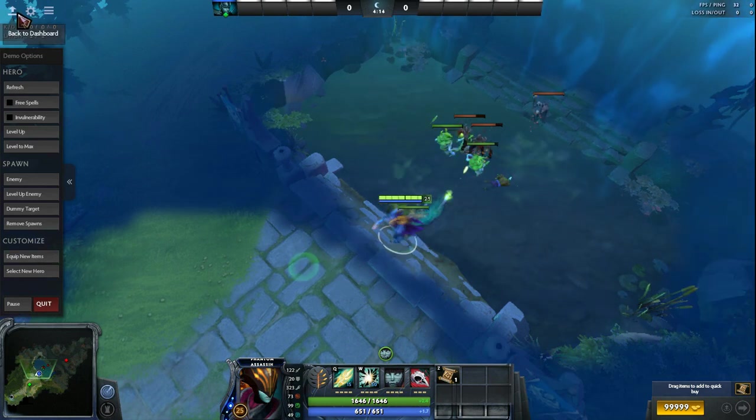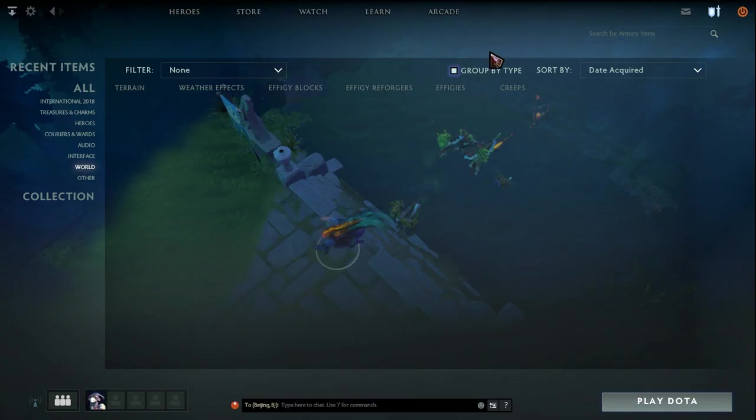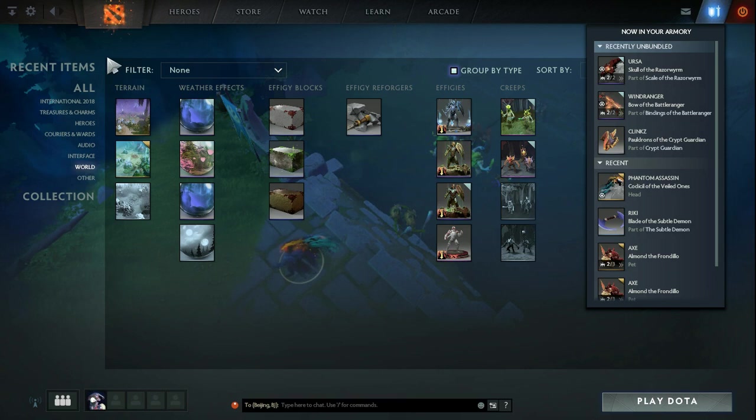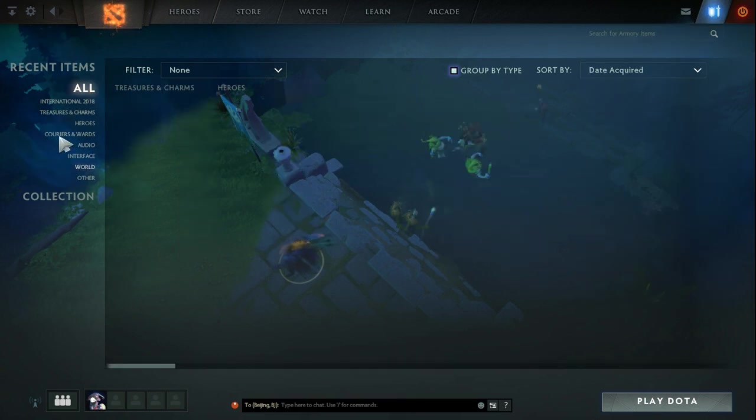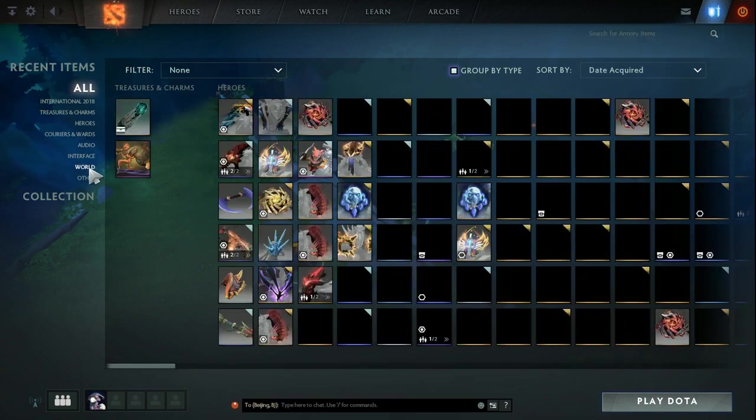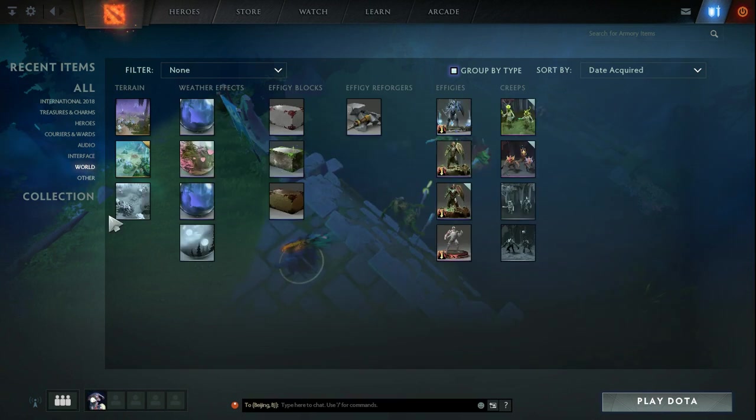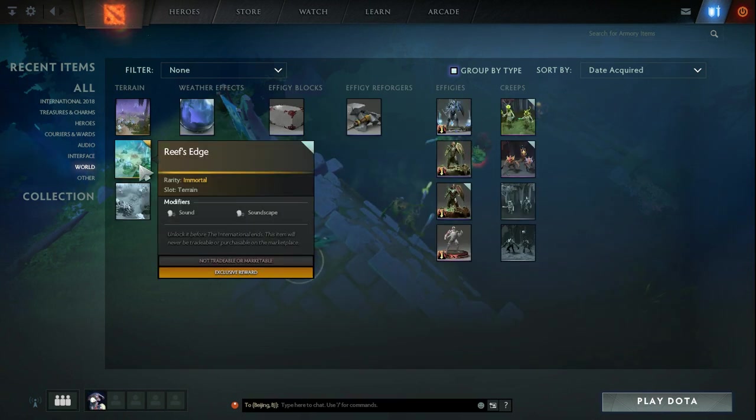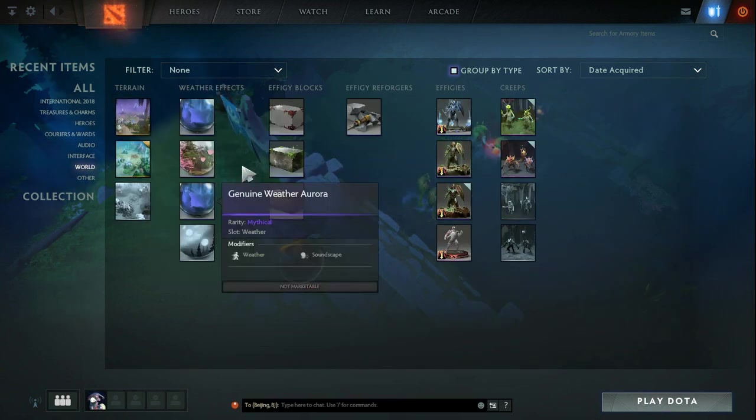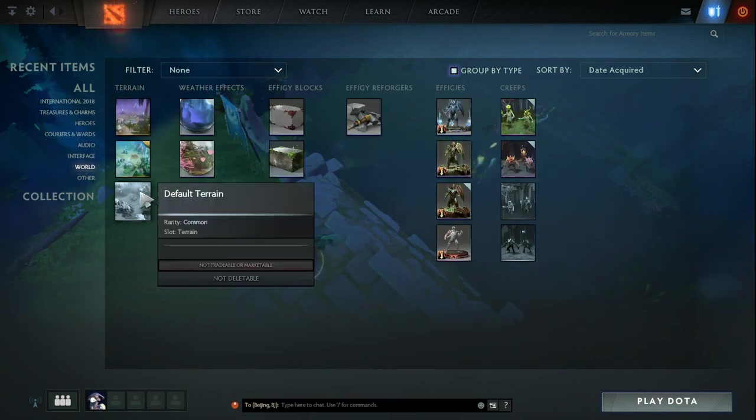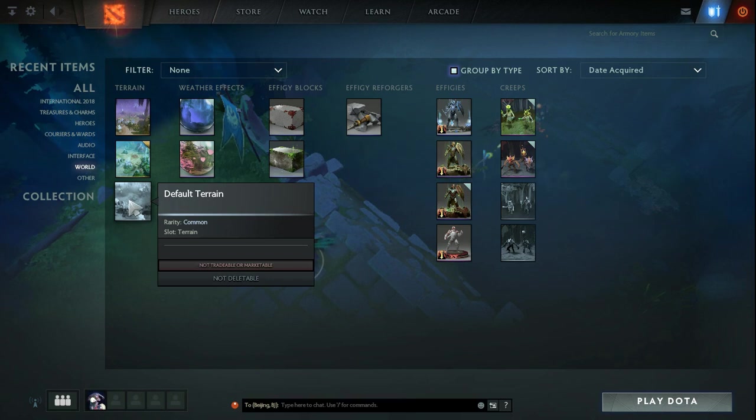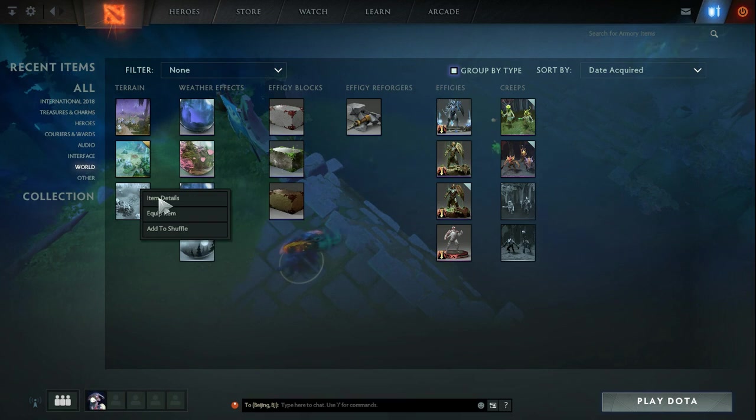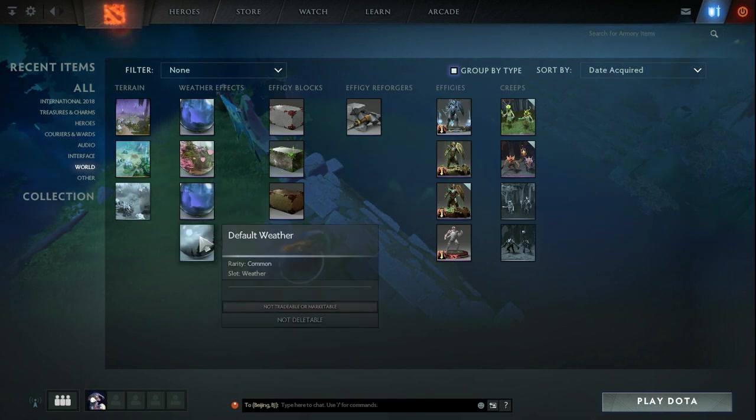First of all, you need to go to your inventory and then go to the world tab. Make sure that your terrain, weather effect, and creeps is normal - I mean the one Dota 2 gives us by default. So select the default.